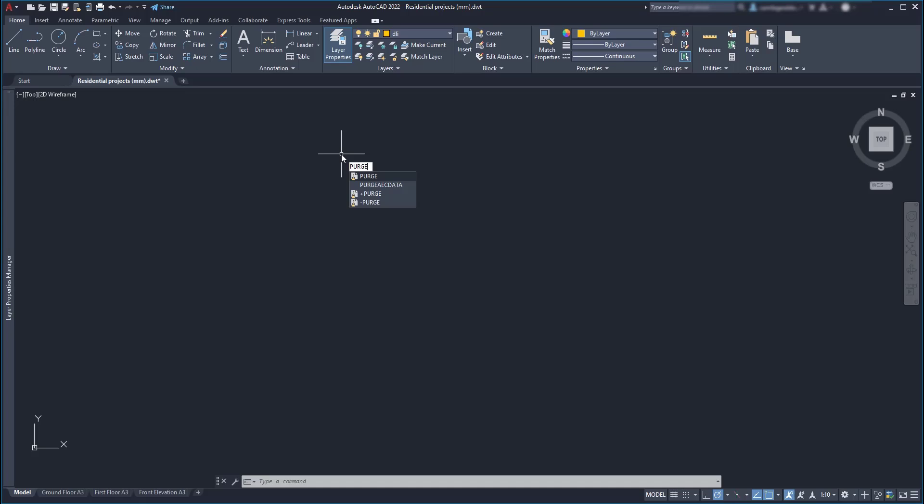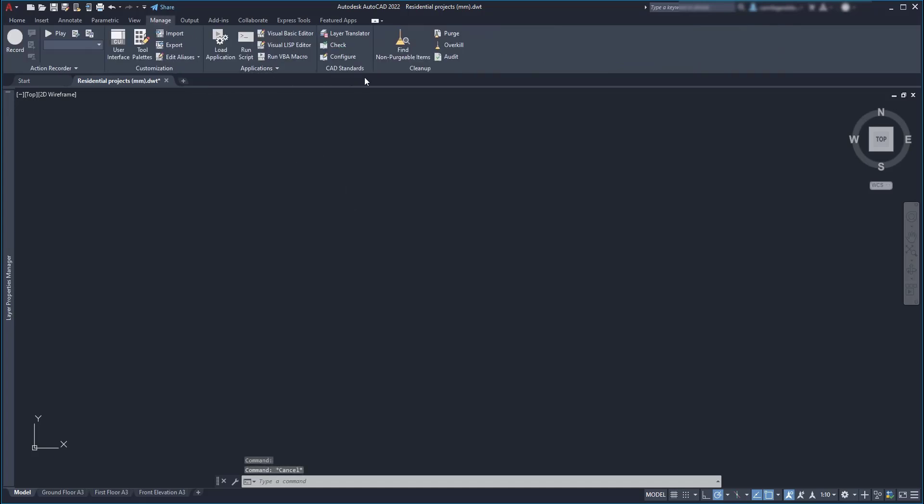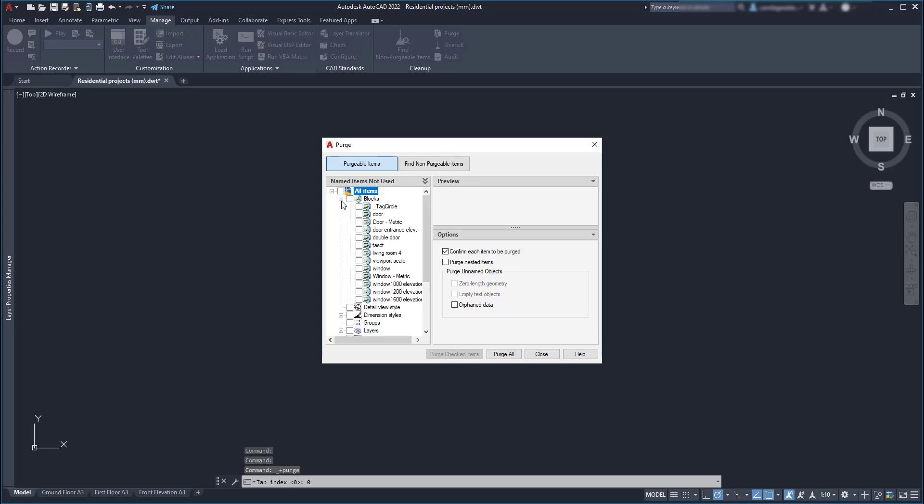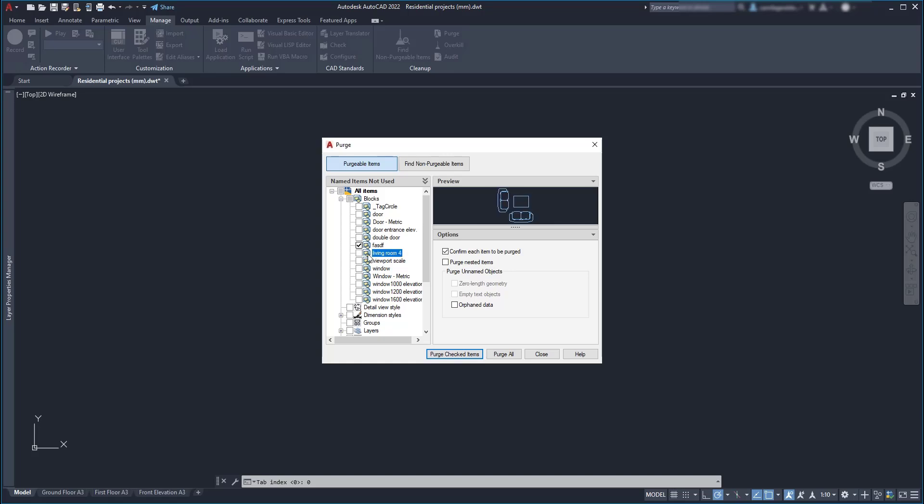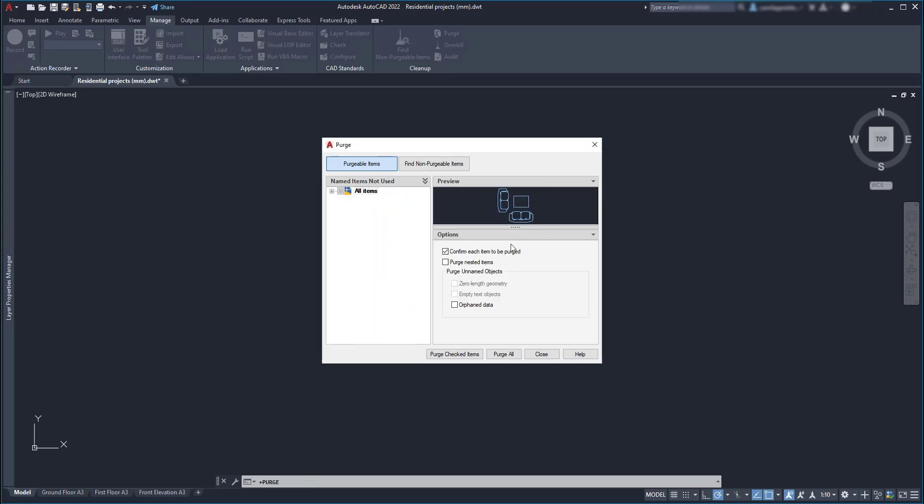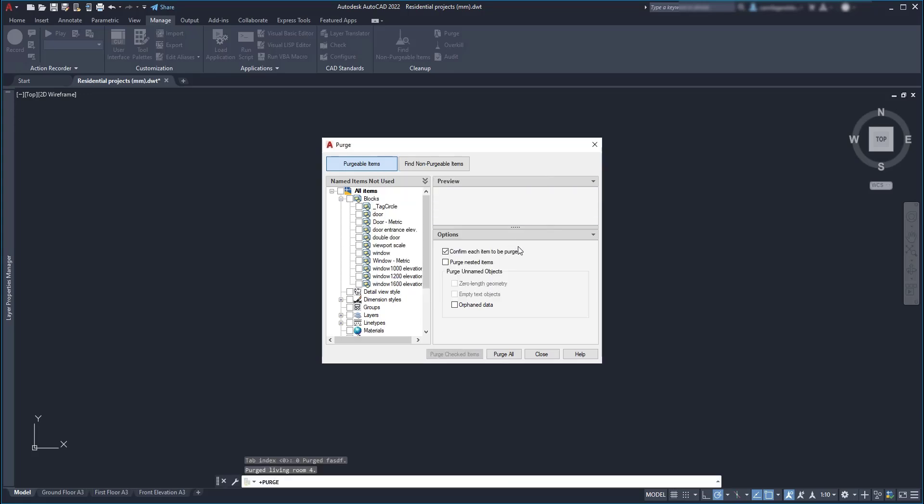There are two ways. I can either type purge with the keyboard or find the icon at the Manage tab here. OK, this list shows up items that are not used in the project. Let's click on this button to open the unused blocks, which in this case are all of them. And by clicking on a block, I can see a preview of it. So I'm going to add a tick in the ones that I want to remove. And finally, I click on purge checked items and again in the same option in this window.